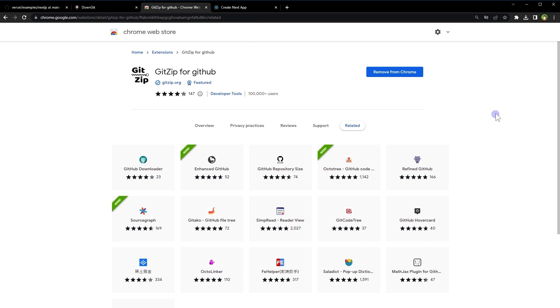Also, there is this Chrome extension GitZip for GitHub. This GitZip for GitHub is a Chrome extension that allows you to download a selected folder from a GitHub repo as well. Install it in Chrome.